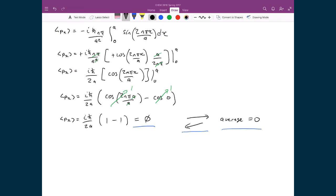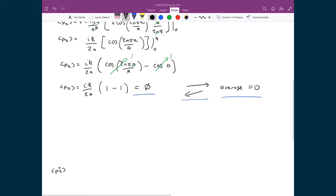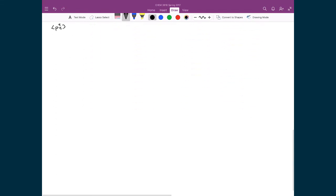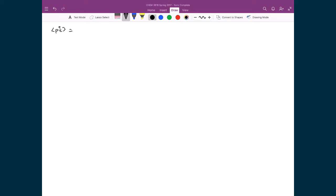Let's take this one step further and determine what the expectation of the momentum squared is going to be. We're still going to be evaluating between 0 and a, because that's where our wave function is defined. I would still write psi star, but now I'm writing that operator squared, sandwiched between my psi star and my psi dx.